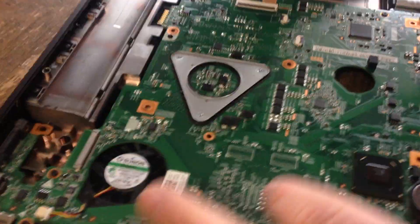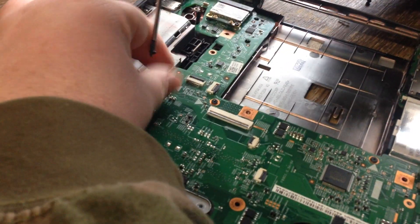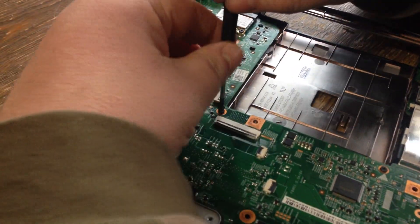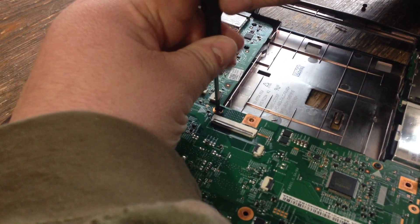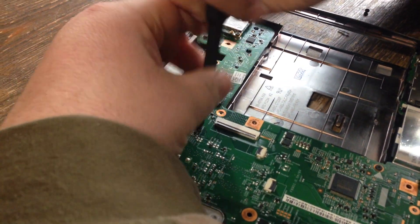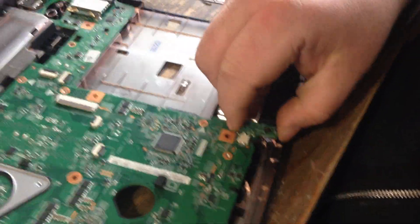Now you take this screw, that one, this one, pull this off.